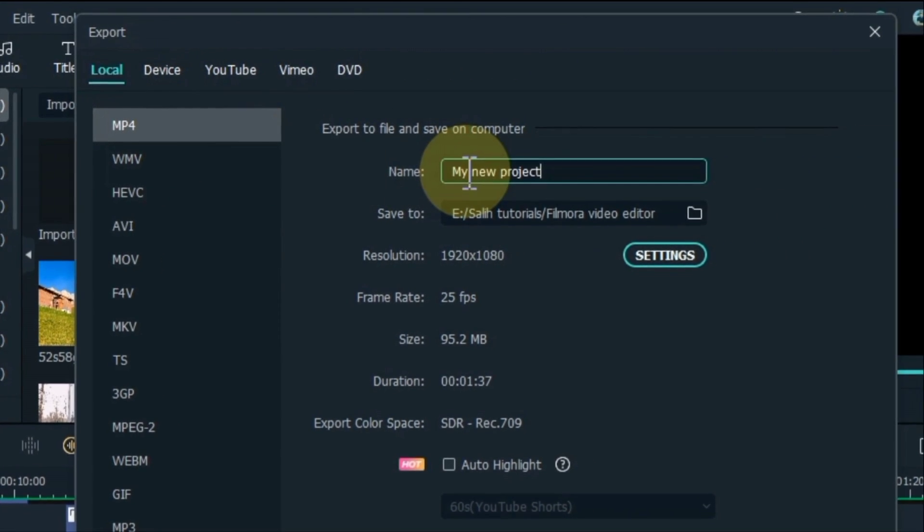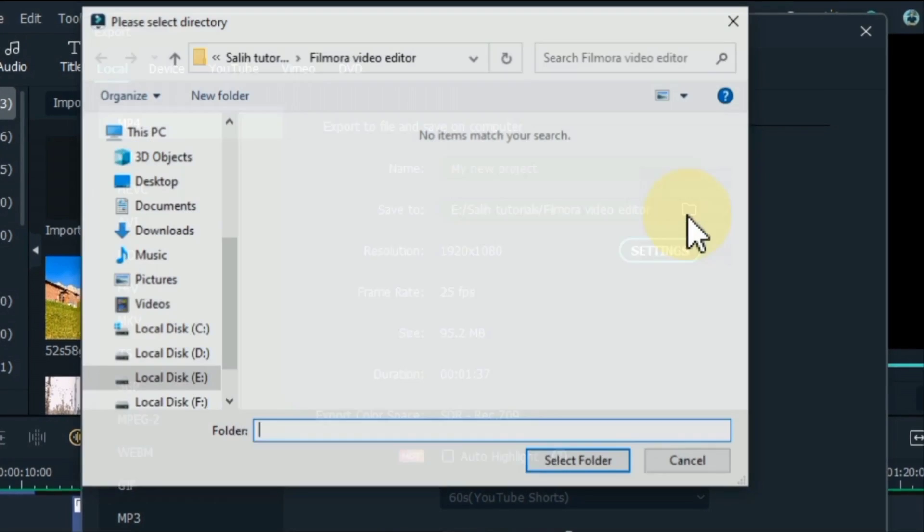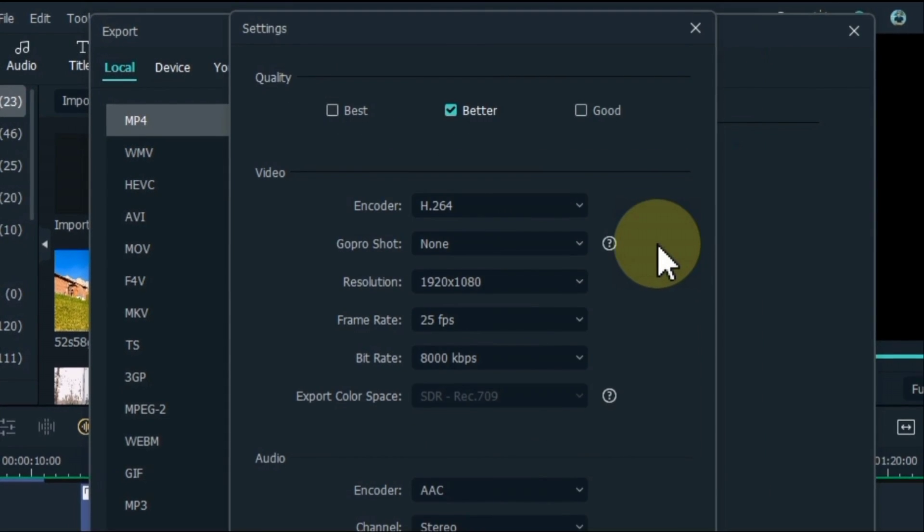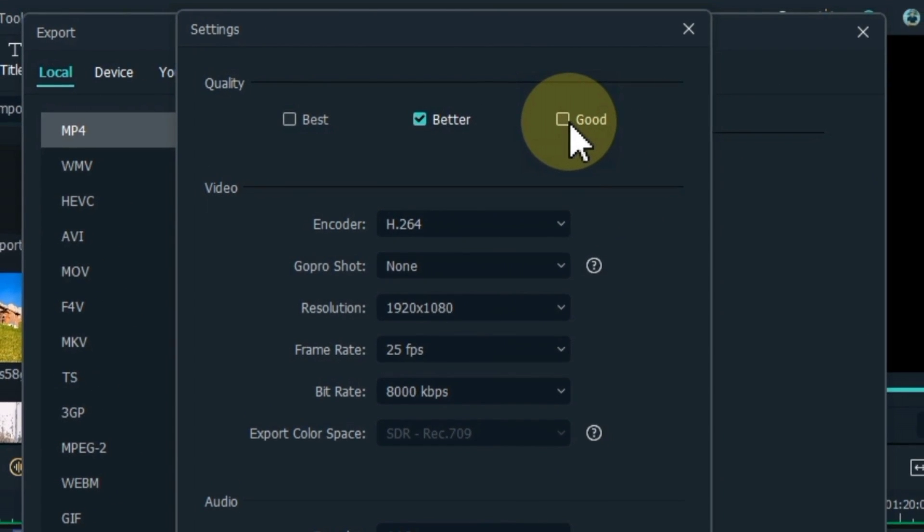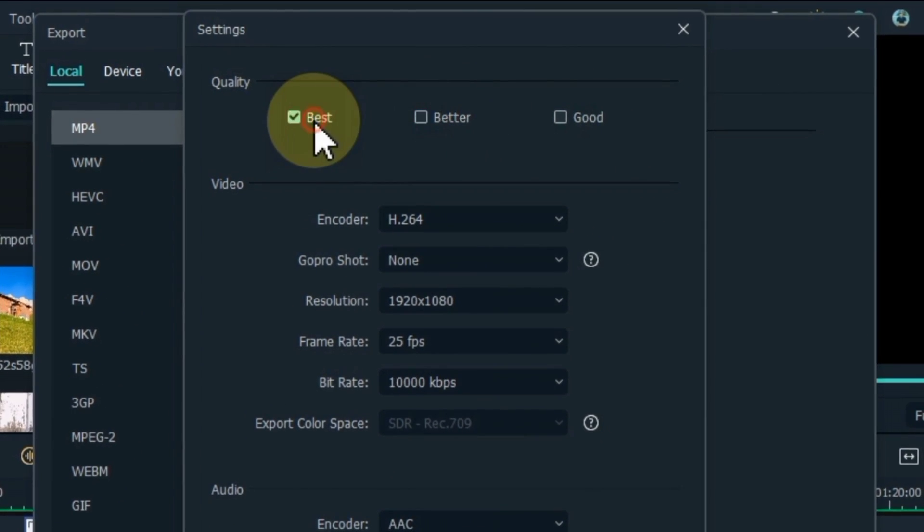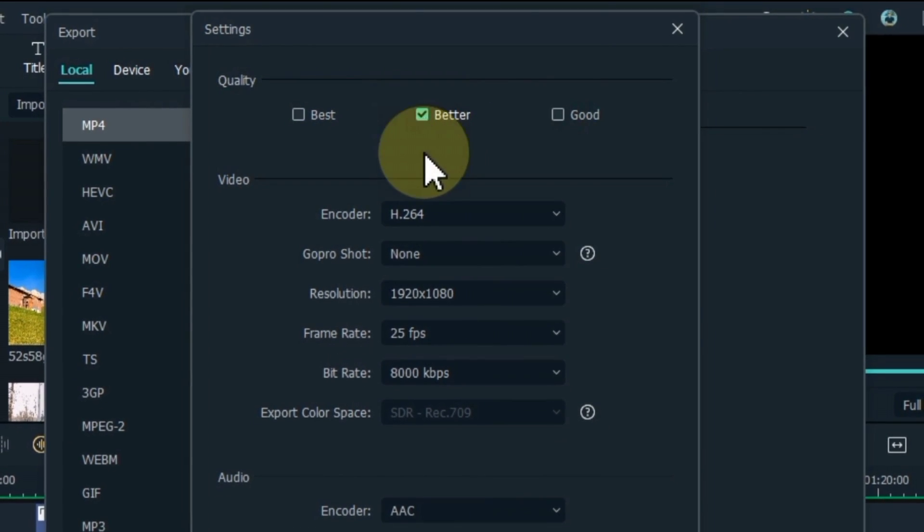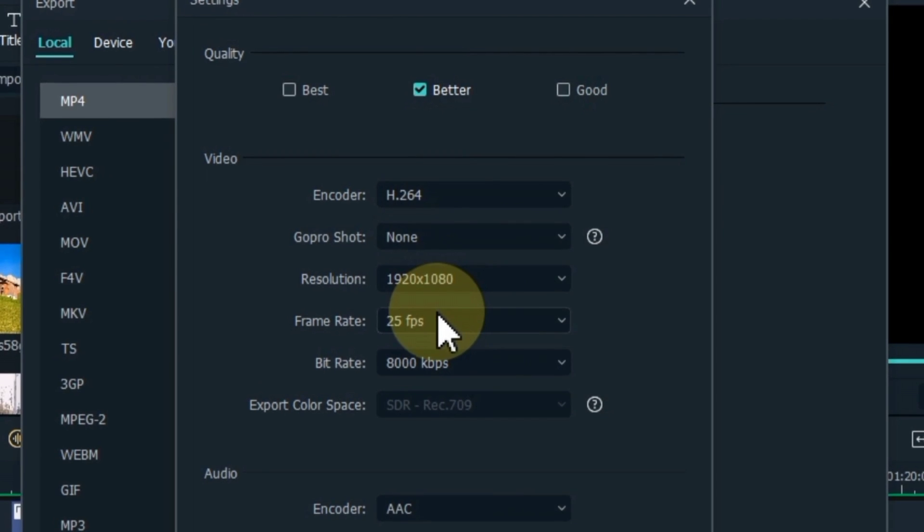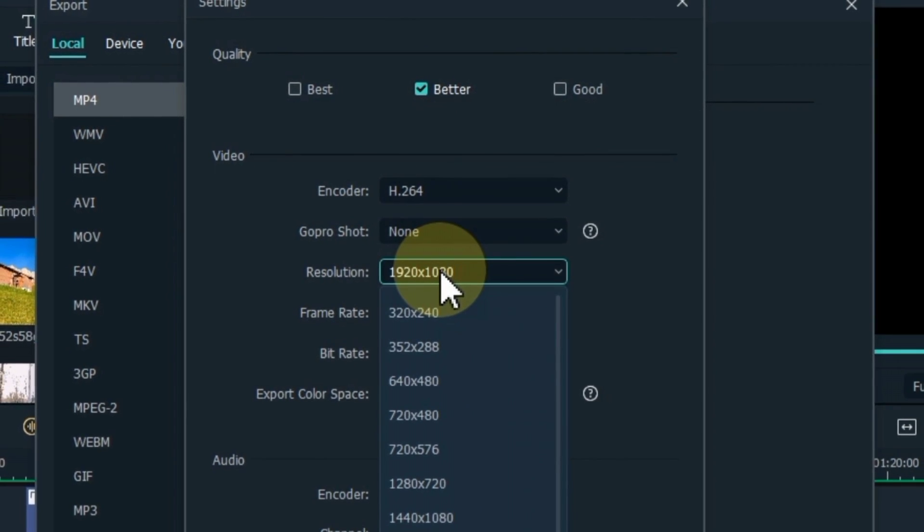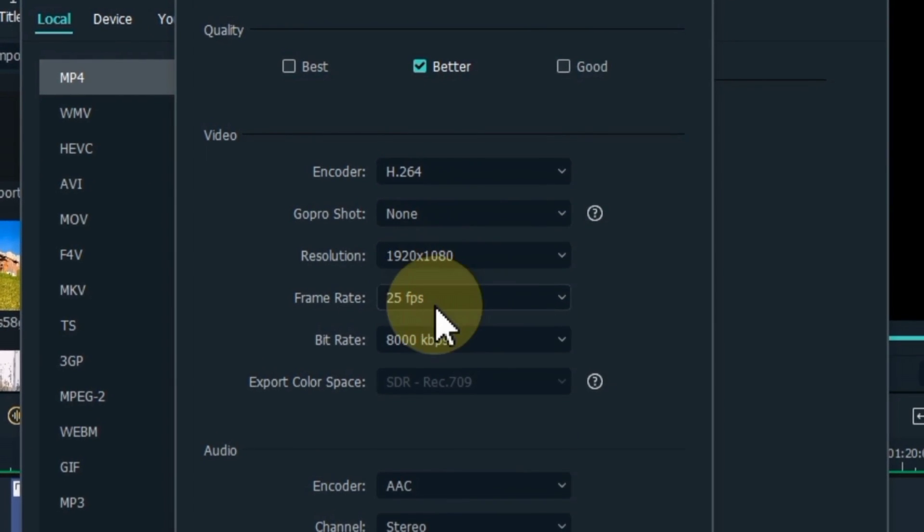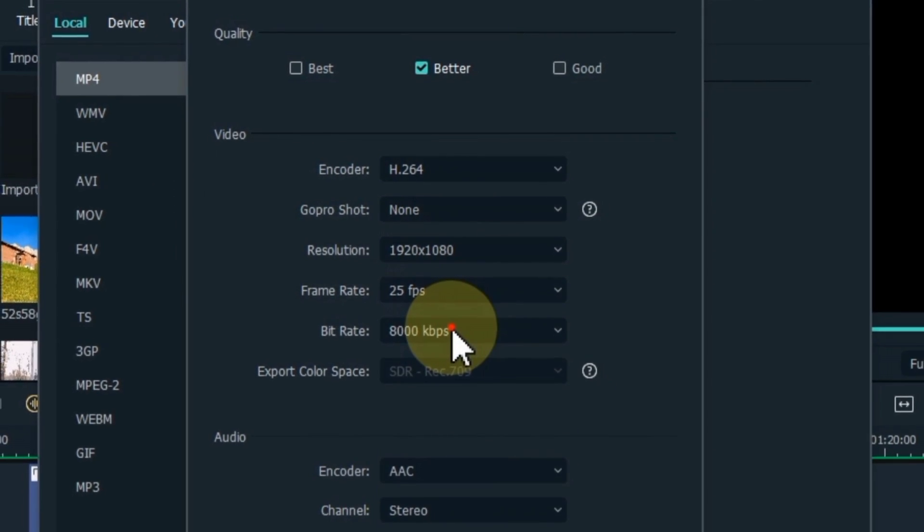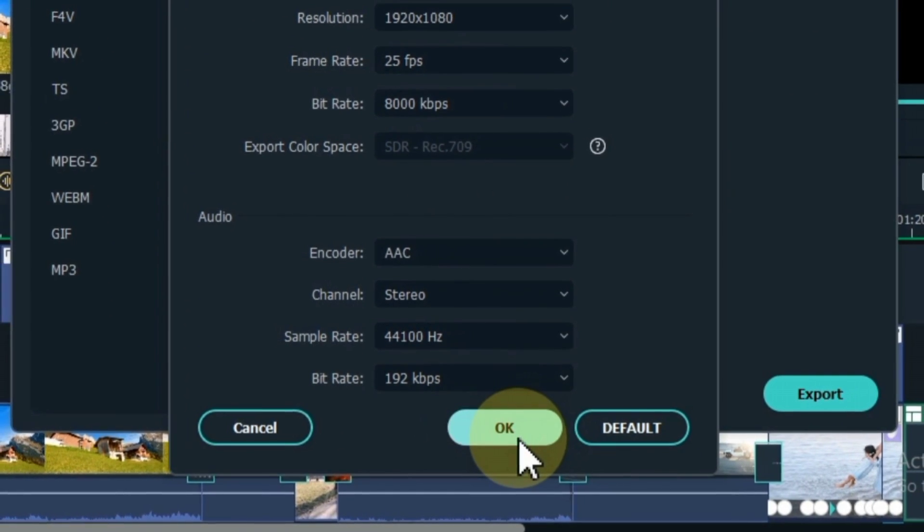Enter any name for the video. Next, select the folder to which you want to export the video. From here you can select any one of these options as per your wish: good, better or best. Here I select the better option. The settings that I skip, you should also skip. We will only do the necessary settings. Set the resolution to 1920 by 1080. Keep the frame rate at 25 fps. Set the bitrate to 8000 kilobits per second. Leave the rest as it is and click the OK button.